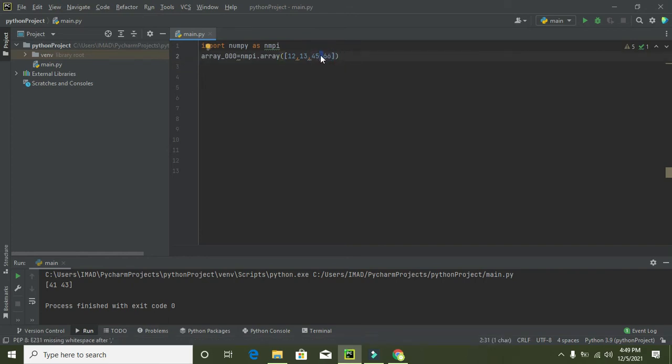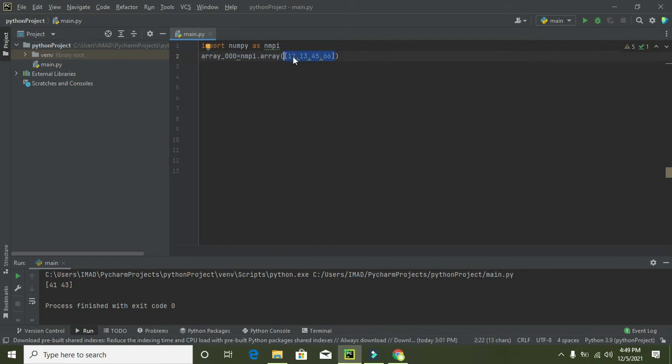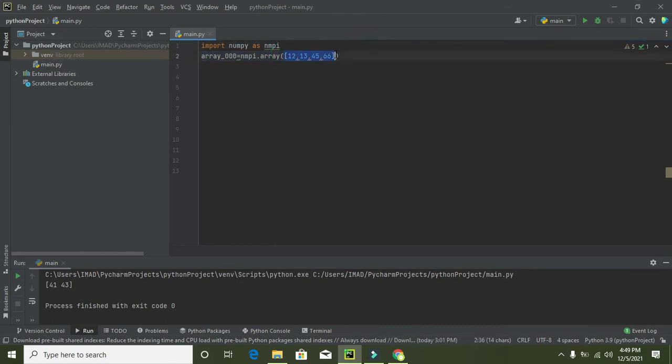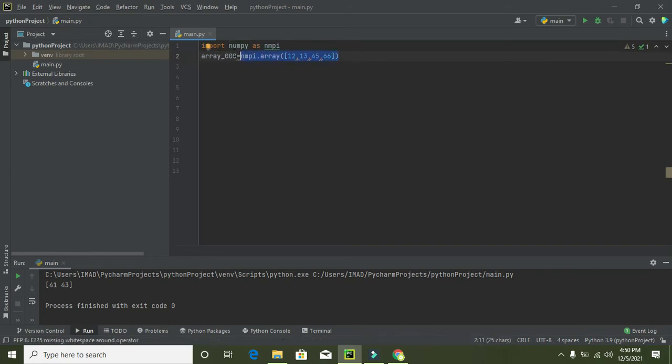These are our list. List is a type, it is a data type. You can write it in the form of list and now this array function will convert this list into numpy array.